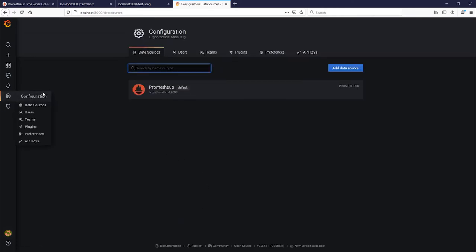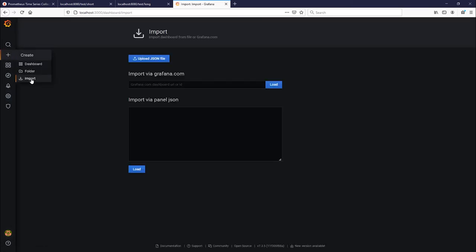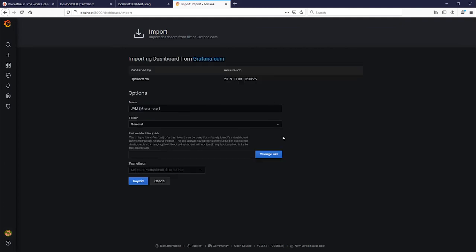So now we have that Prometheus data source set up and now let's go ahead and import some popular dashboards from the Grafana website. So we'll go to add with this plus button, import, and now we're going to add two of my favorite dashboards. So there is one which is the JVM dashboard, which can be found at grafana.com slash grafana dashboards 4701. Go ahead and click load, and then we will select our Prometheus data source and click import.